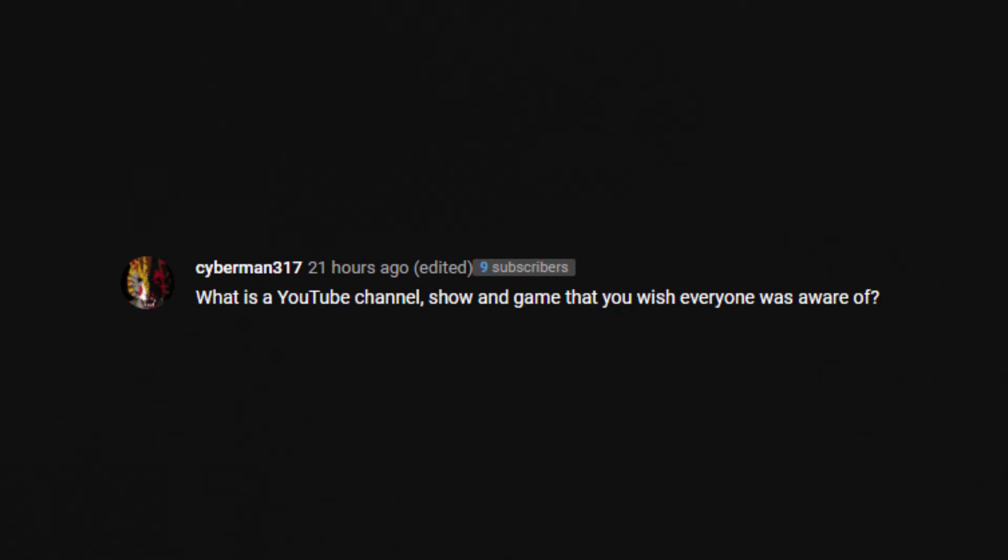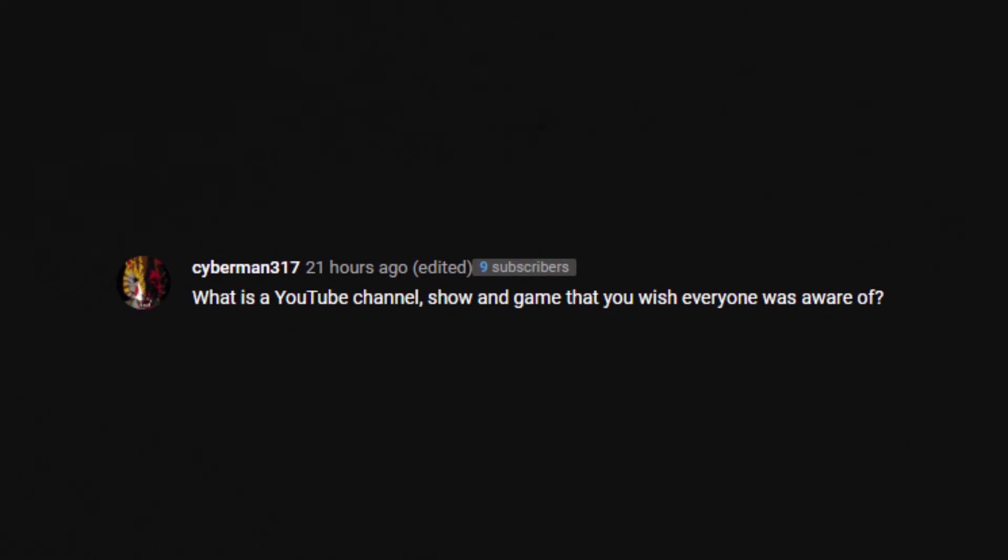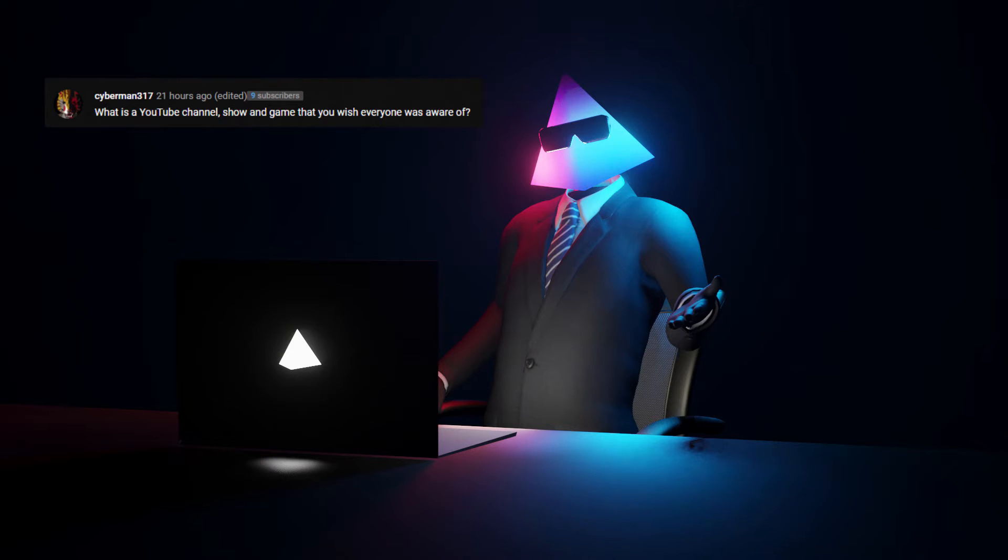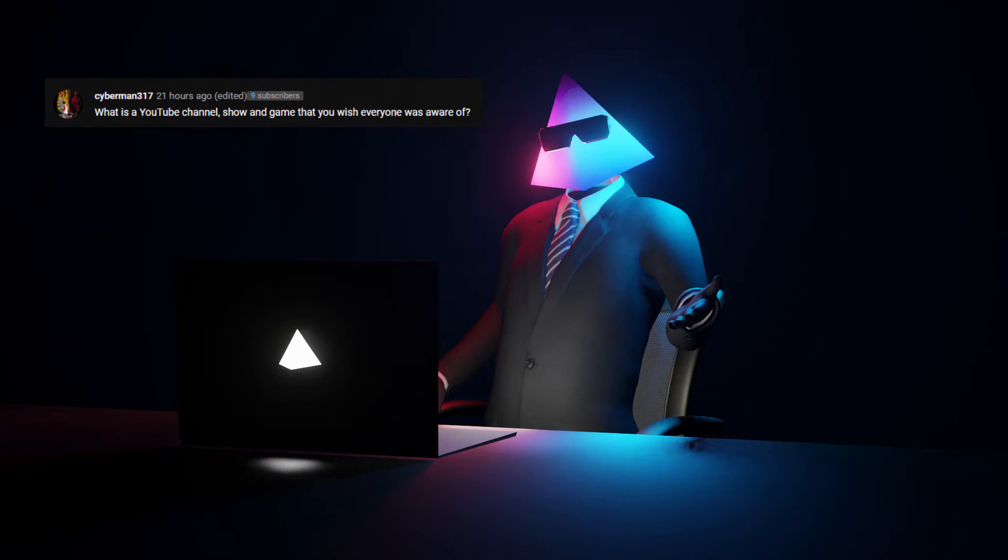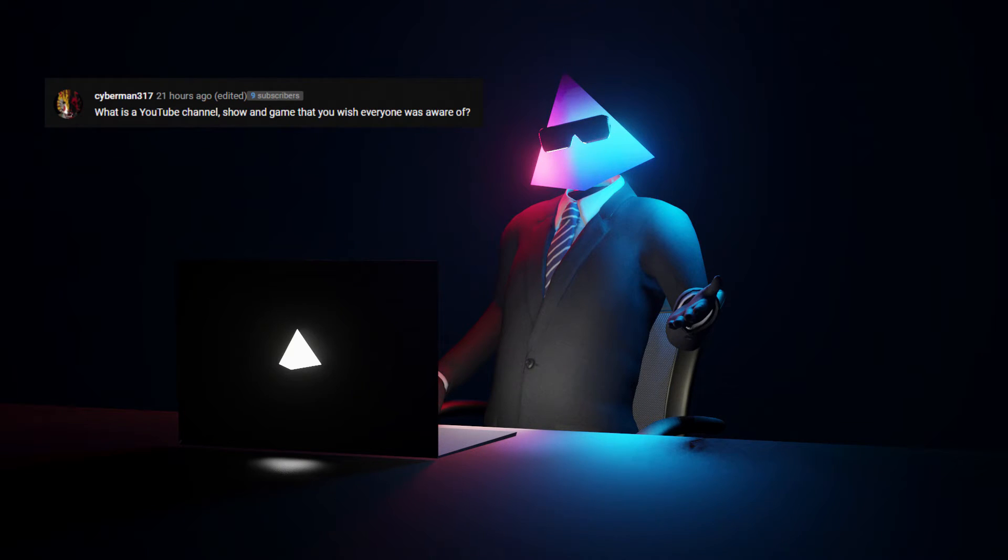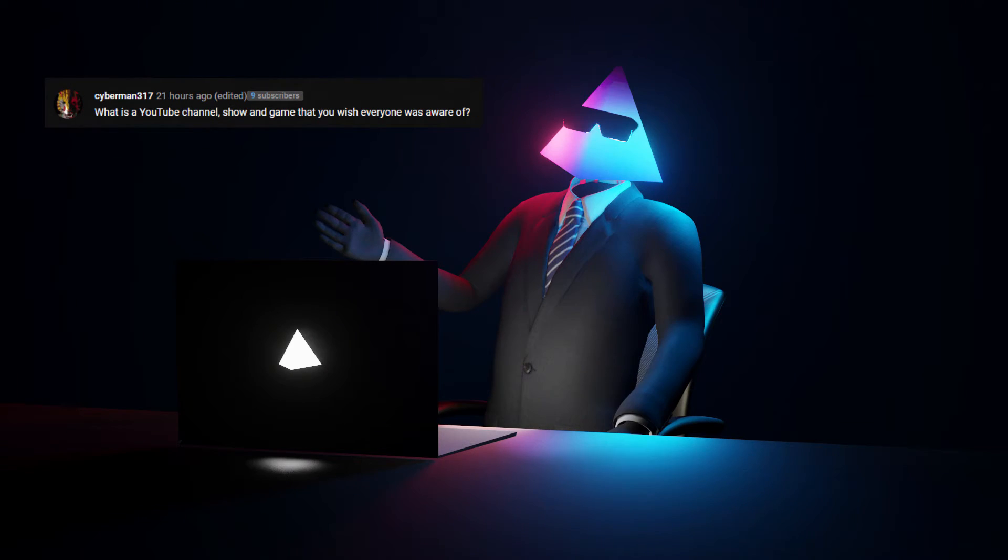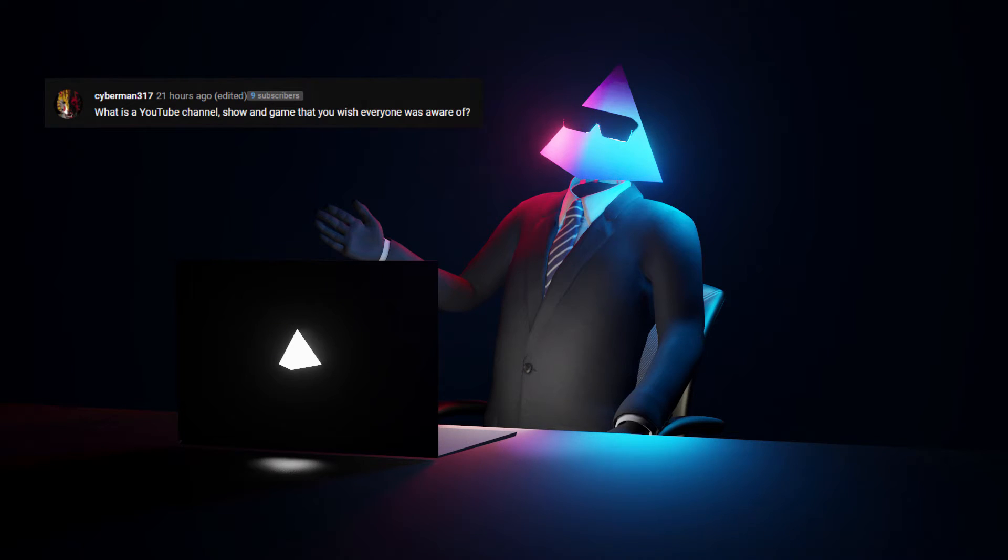What is a YouTube channel, show, and or game that you wish everyone was aware of? To be quite honest, I don't really have an answer for that one. I wouldn't know. There's just so much out there that it's very hard for me to pick one. Yeah. I'm sorry if I couldn't answer that one. That's a very difficult one to answer.